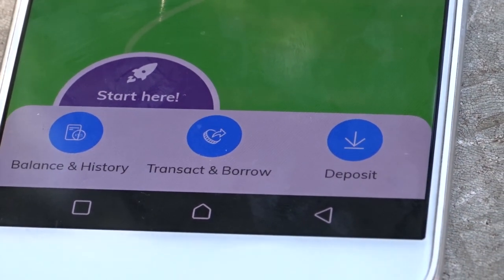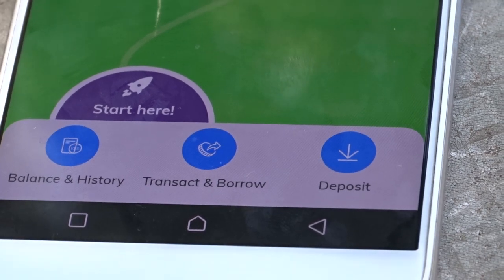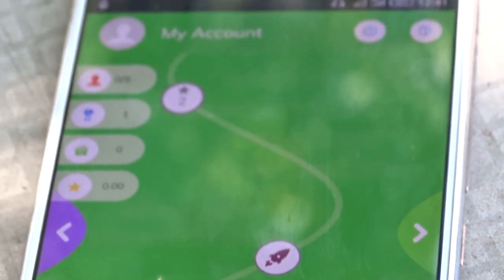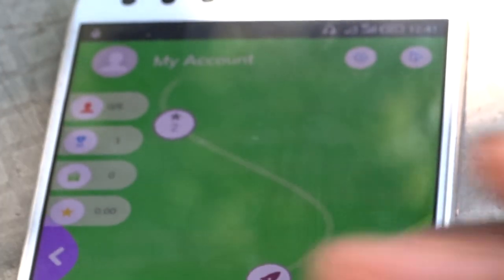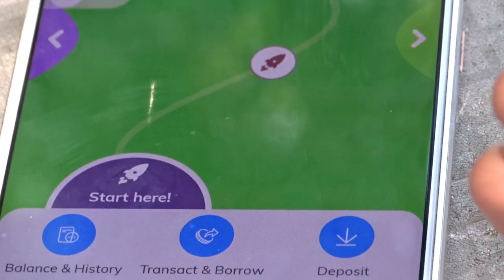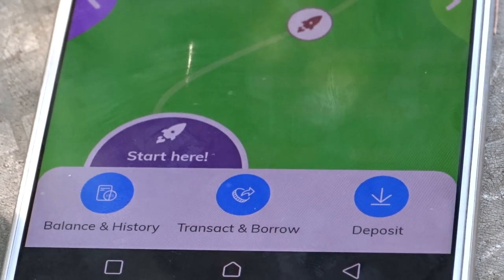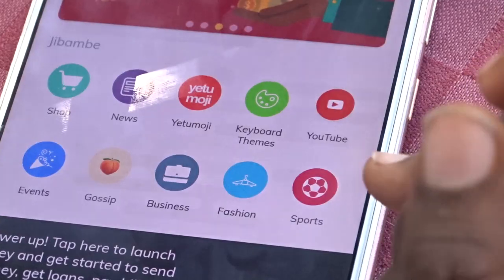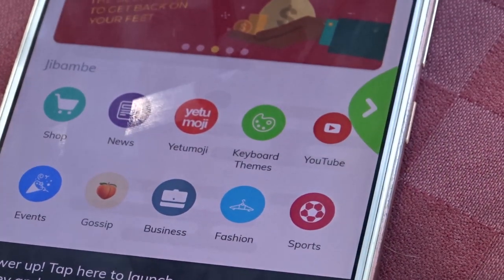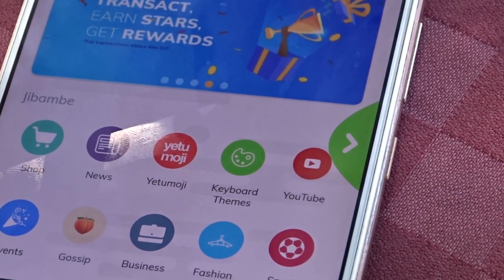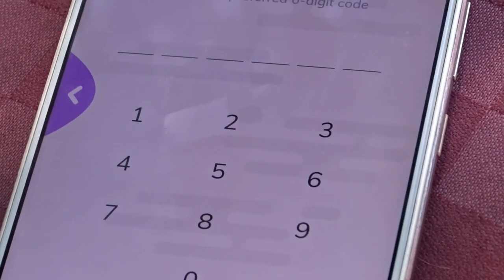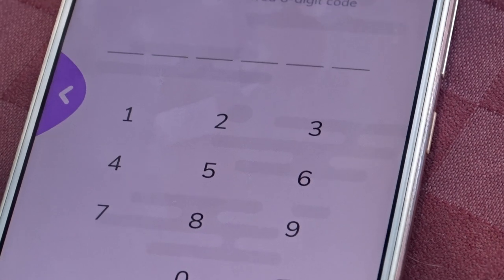In order to register and enjoy the financial pillar, you'll need to ensure you have your ID number, your real names as they appear on your ID, and also your date of birth. Then wait for a verification code — the app will analyze, verify, and send your verification code.